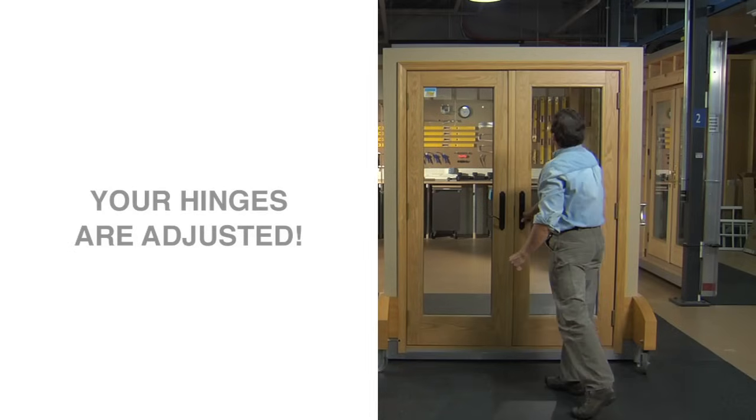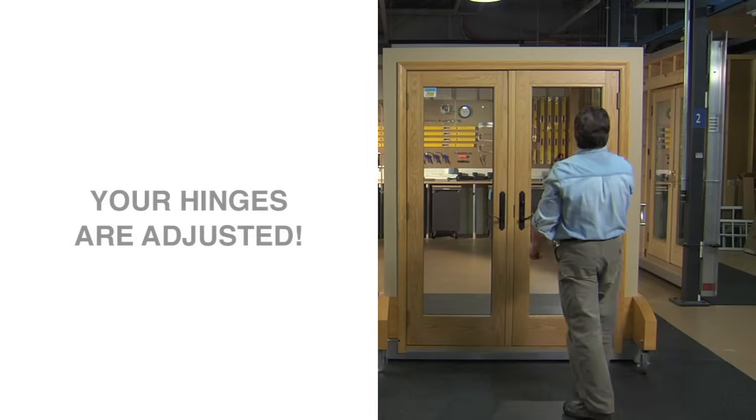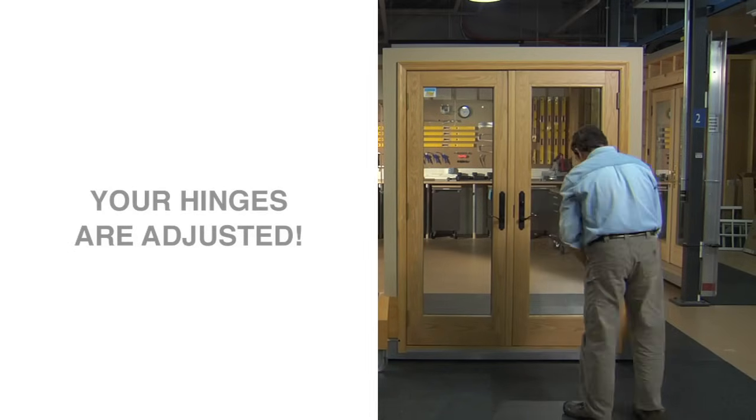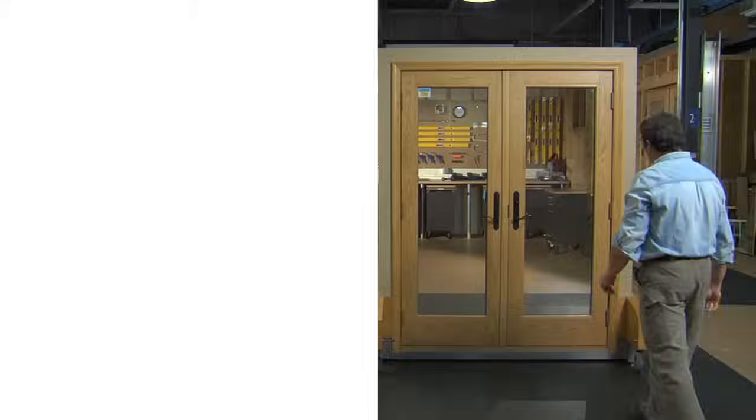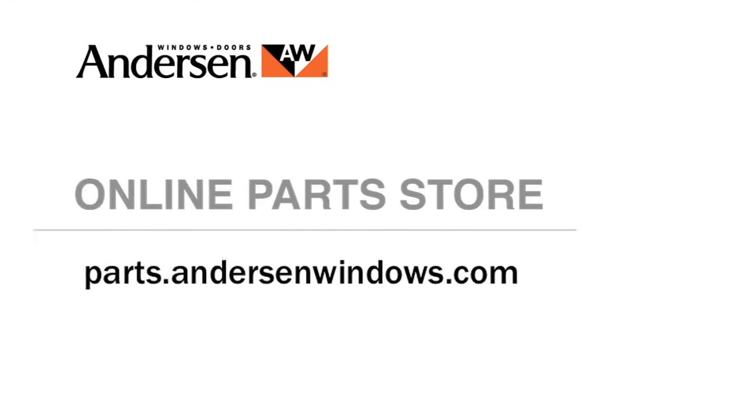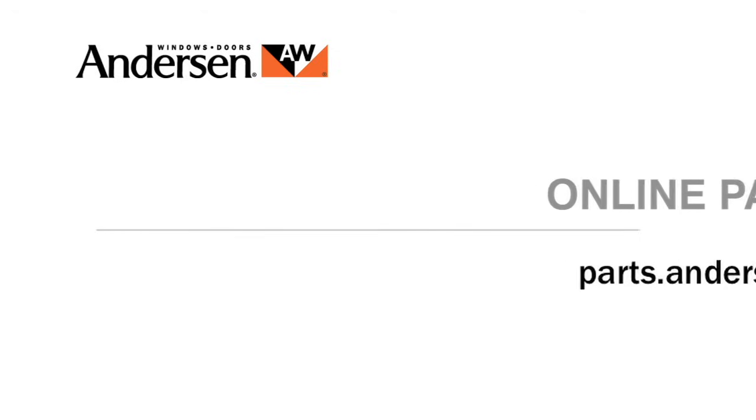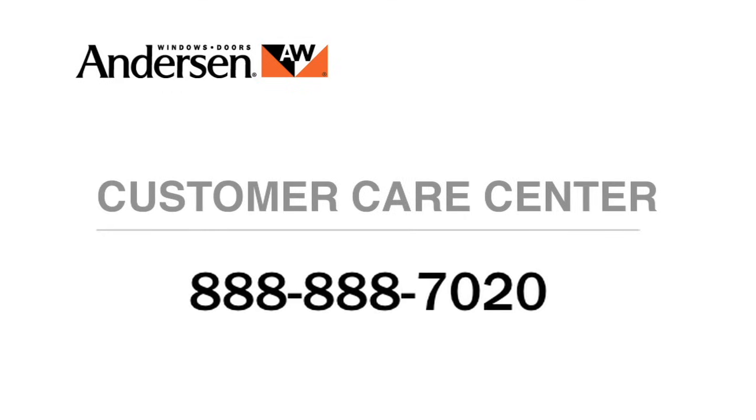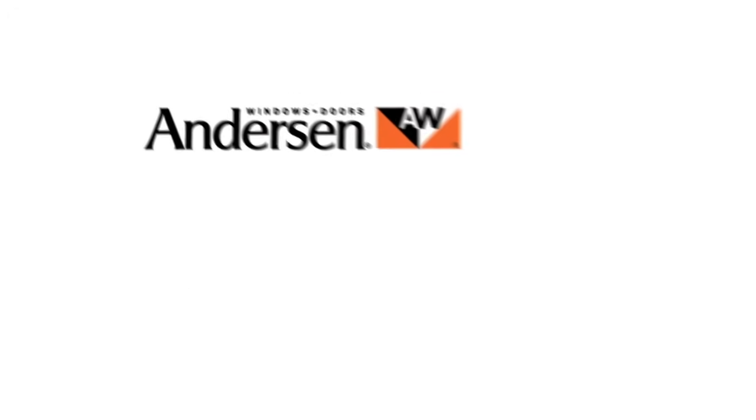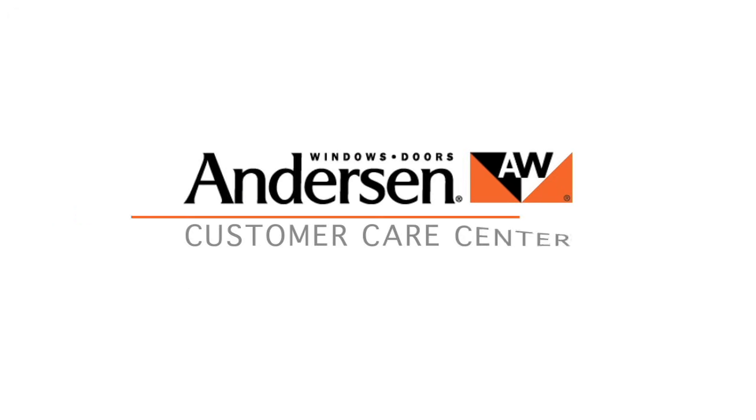Congratulations! Your hinges should be adjusted and the door operating at the peak of its performance. If you need parts for Anderson windows or doors, just go to our online parts store. And if you have questions about care, maintenance or repair, call our Customer Care Center at 888-888-7020. Anderson. Customer care is what we care about most.